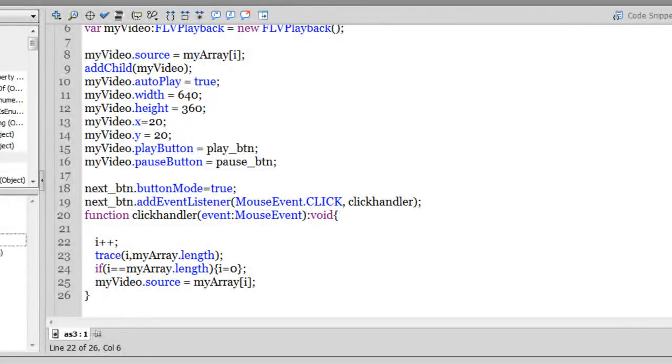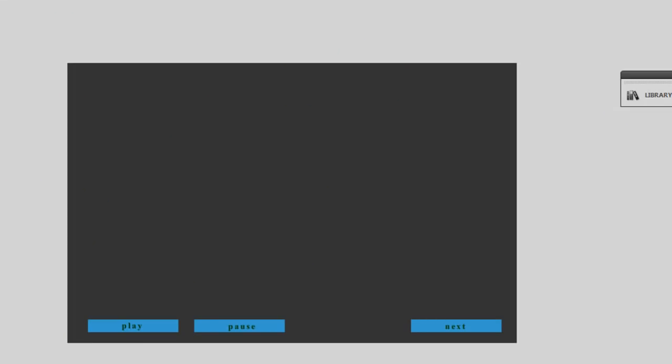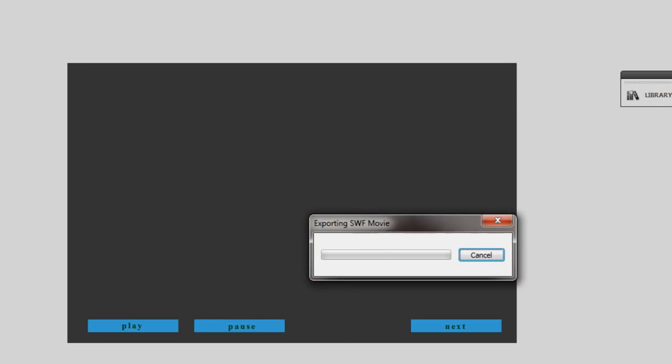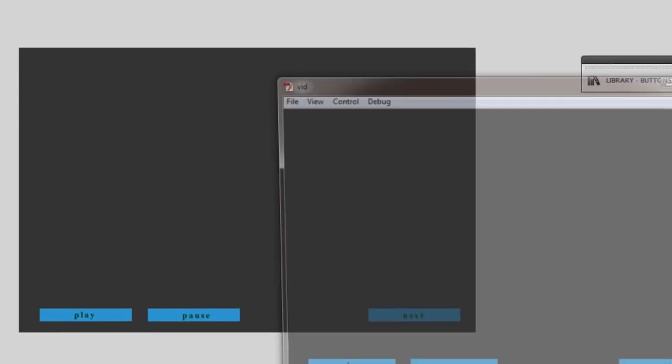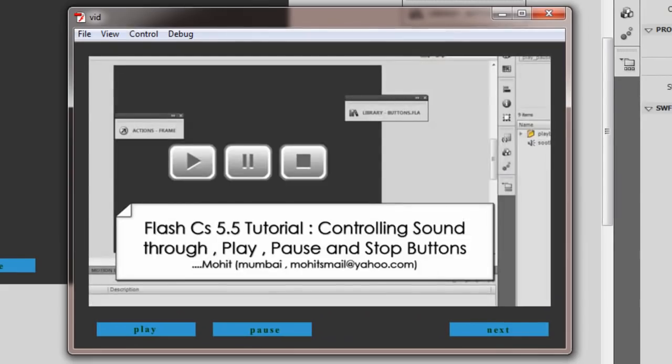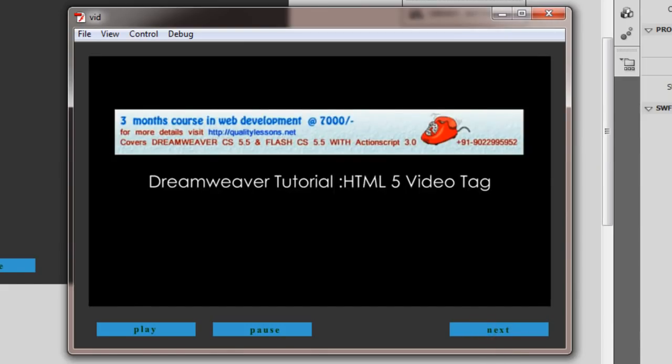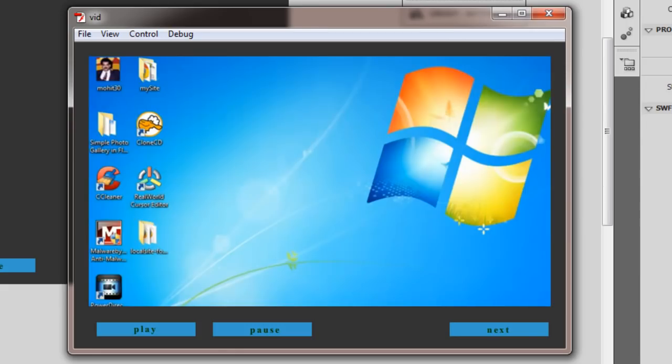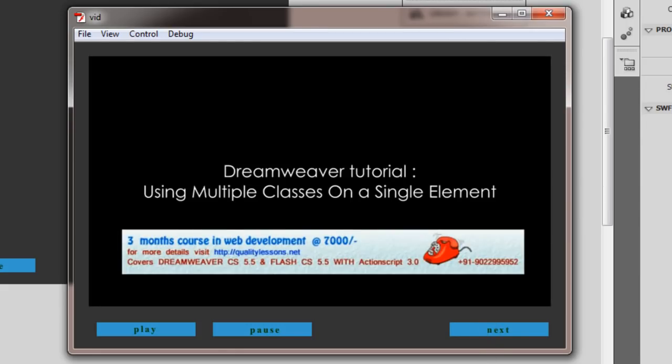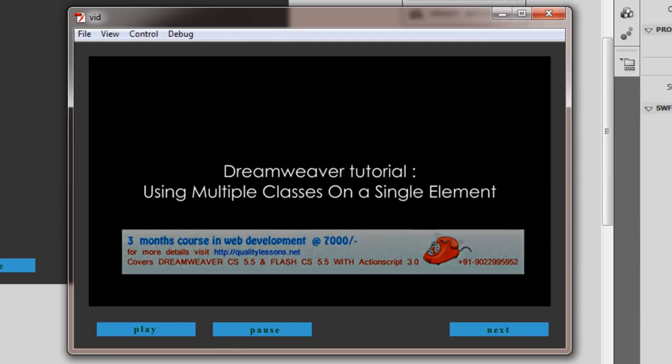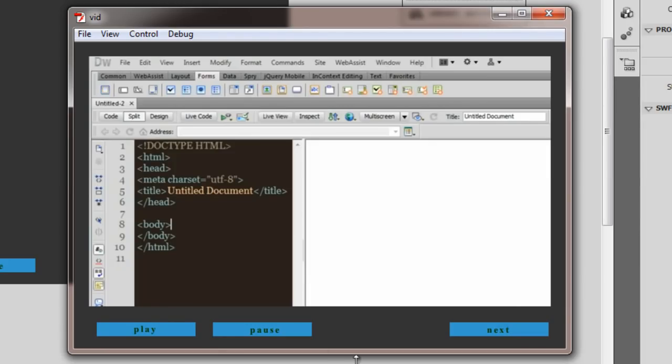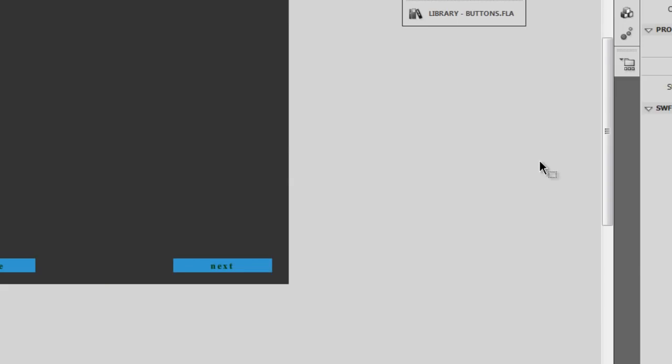So before I wind the tutorial, let me show you publish for you once again by hitting Control-N on the keyboard. All right. So everything is working just the way I want it to.